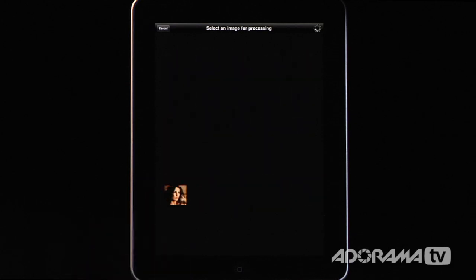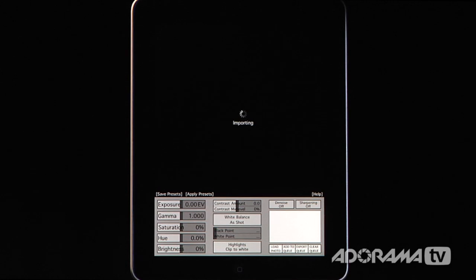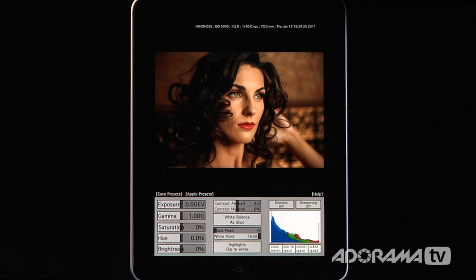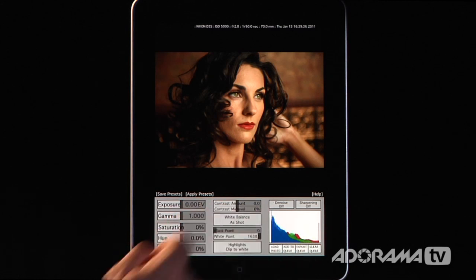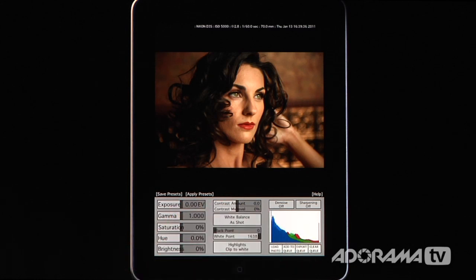This image has some issues, so as soon as I open it, it's going to import the raw image into Piranha — that takes a couple of seconds because it's a pretty large file. Once it comes in, the very top shows all the pertinent EXIF data, like what I shot this with. This is a Nikon D3S, ISO 5000 at f/2.8 at 1/60th of a second. You can see this image has some color problems we want to fix.